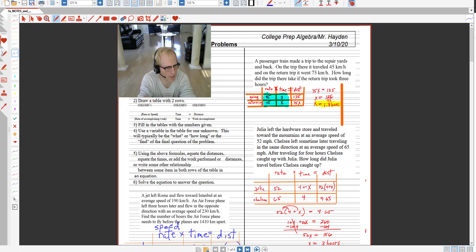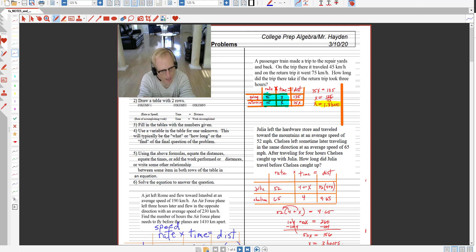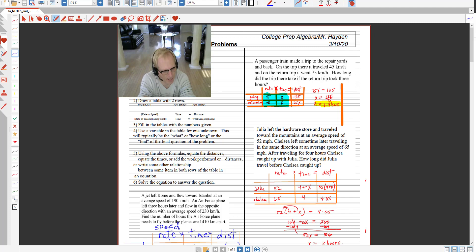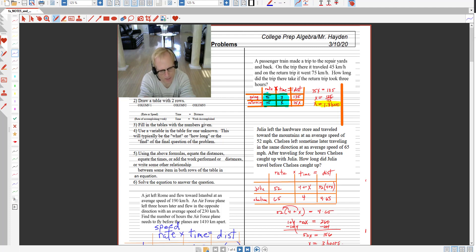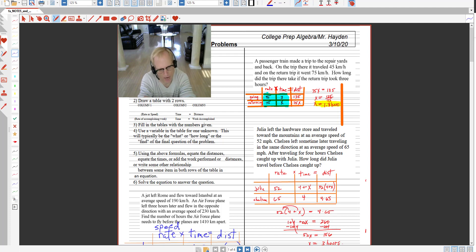I've posted the solutions to the homework in a PDF file and also the notes for today. And I made a screencast lesson of me solving and going over how to solve the speed, time, distance problem and going over the homework problems.